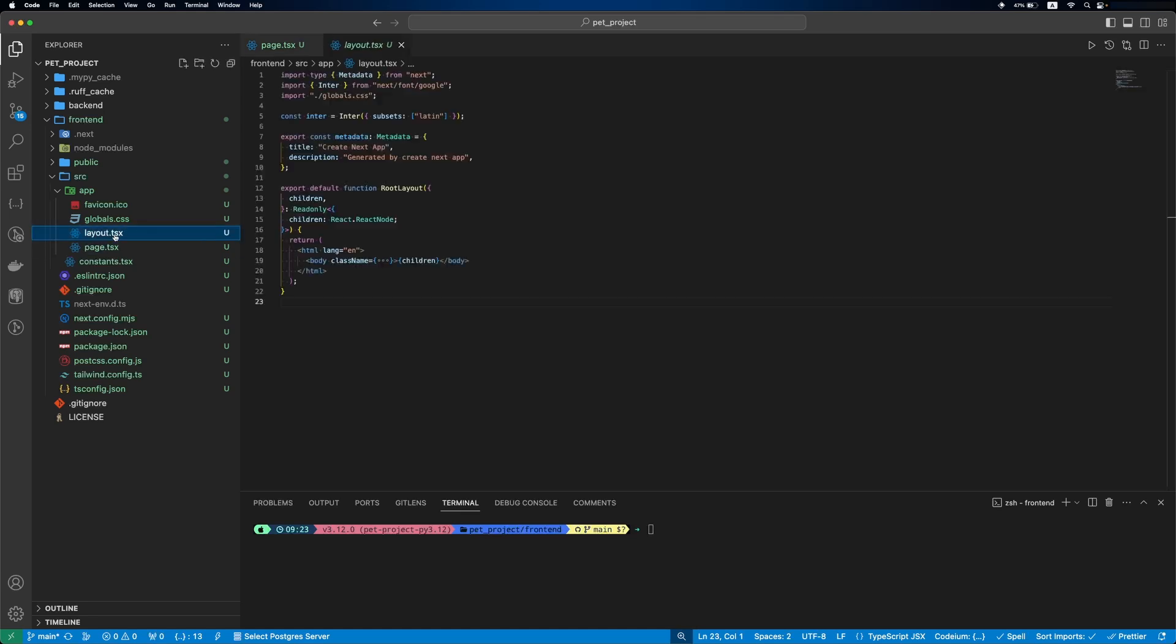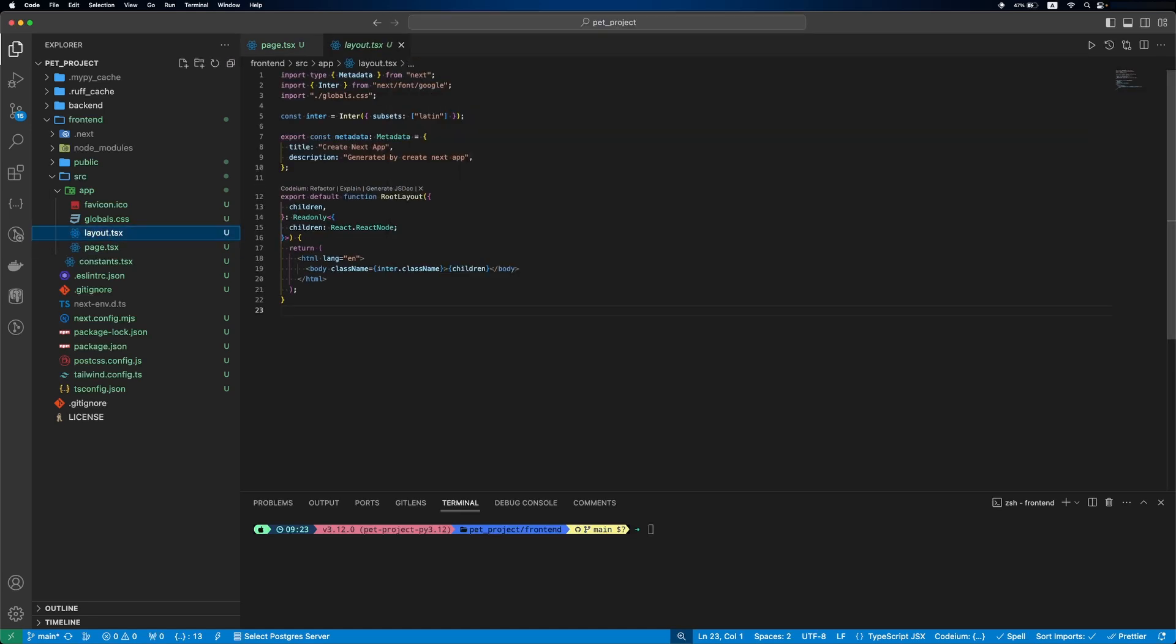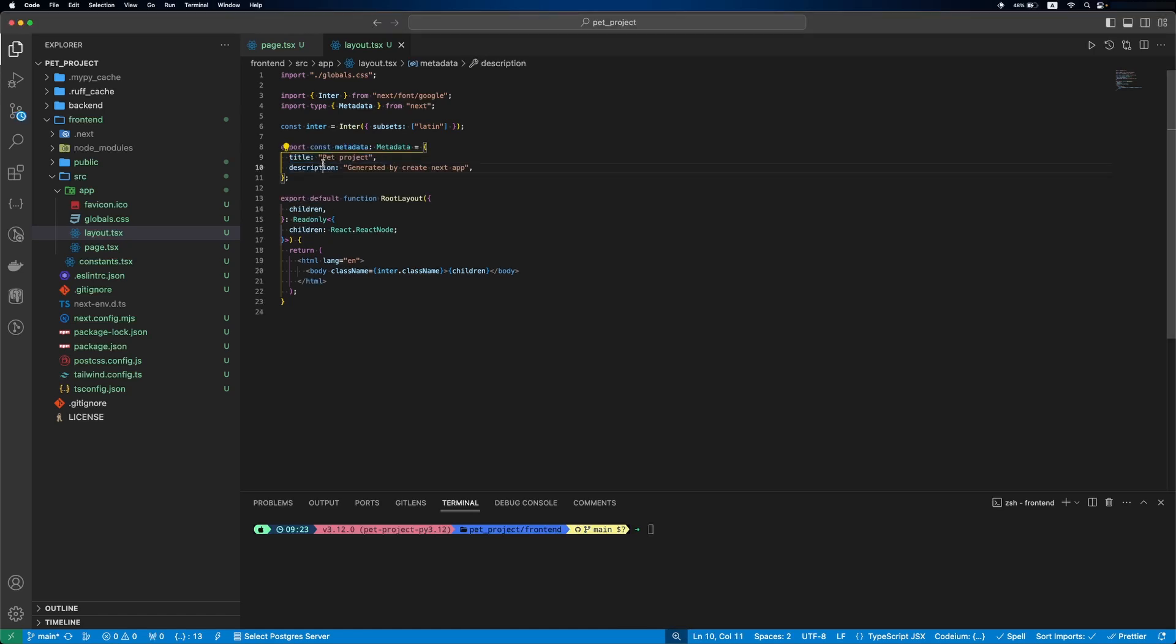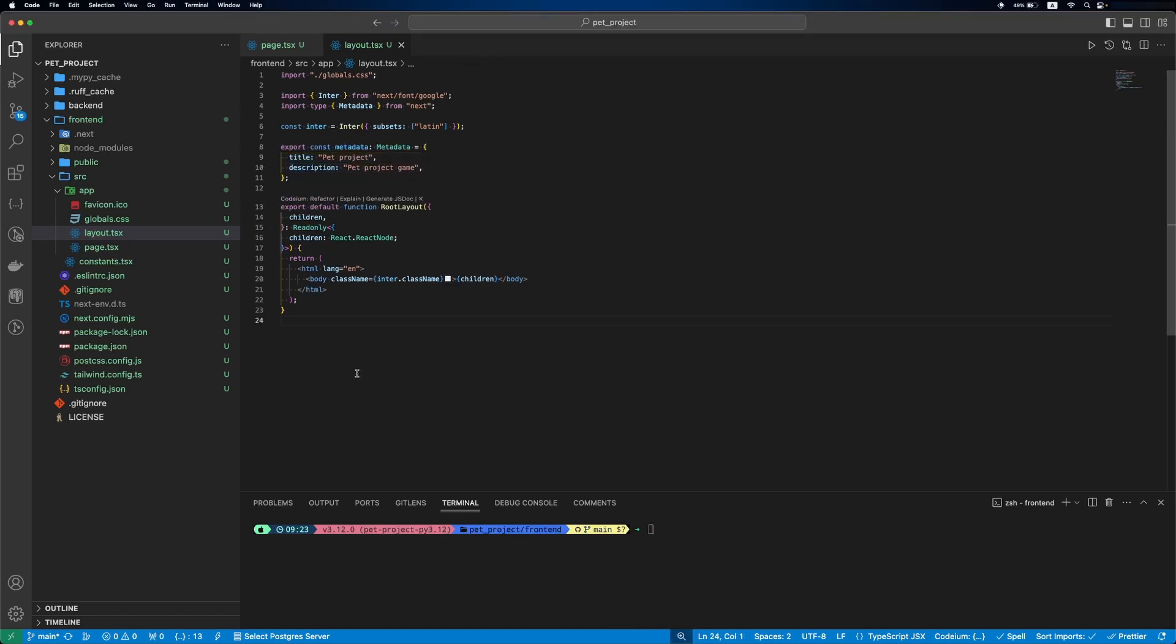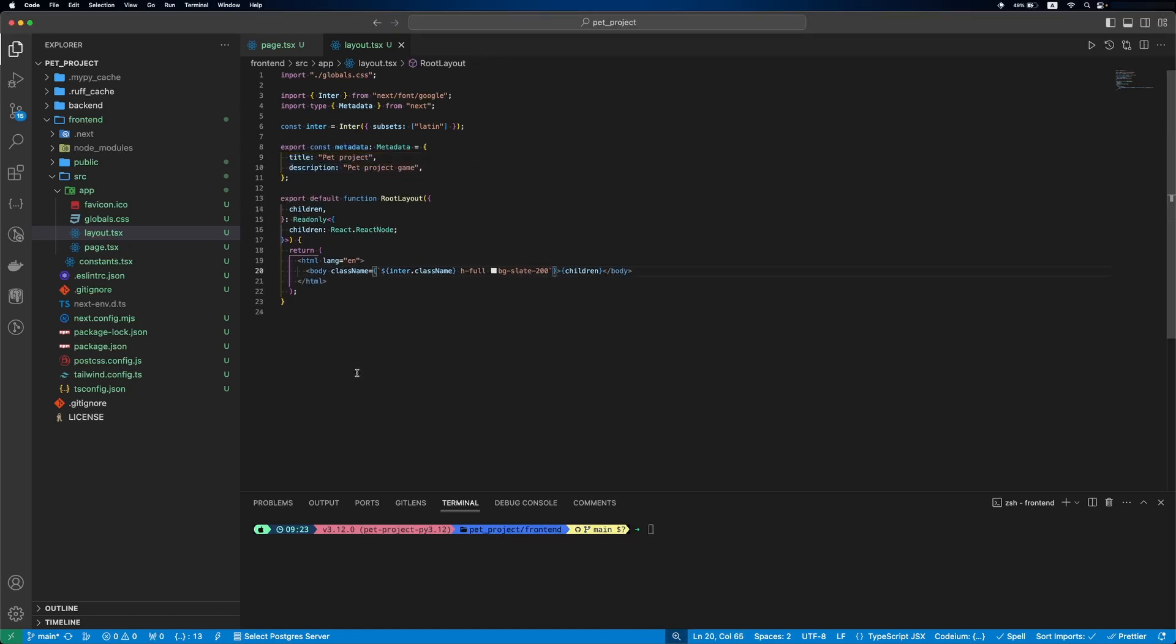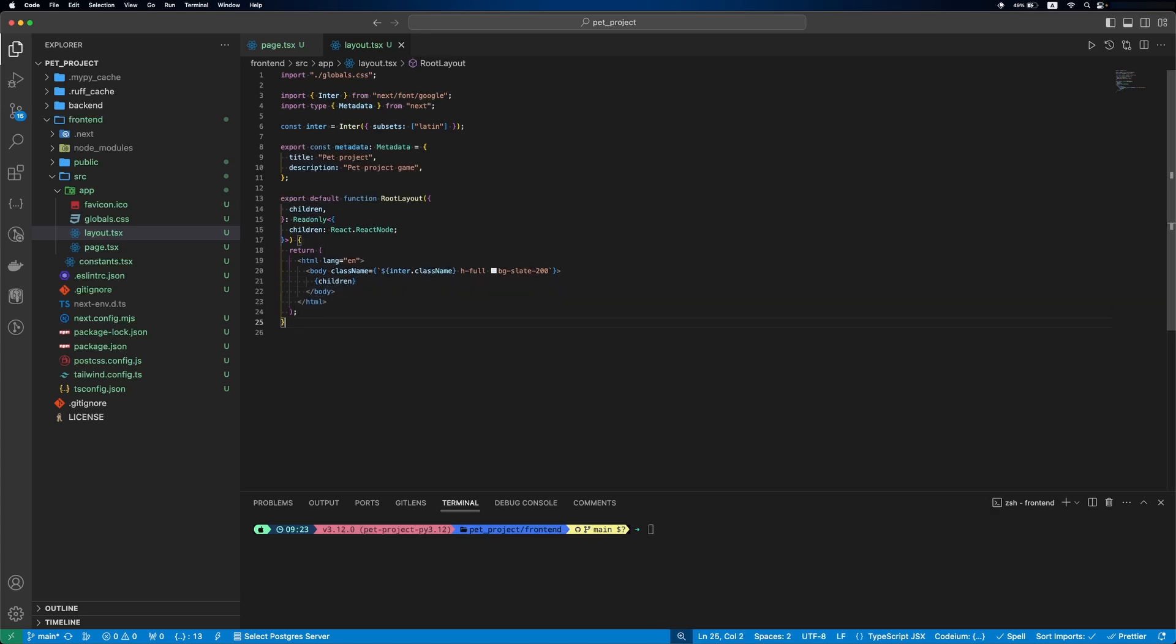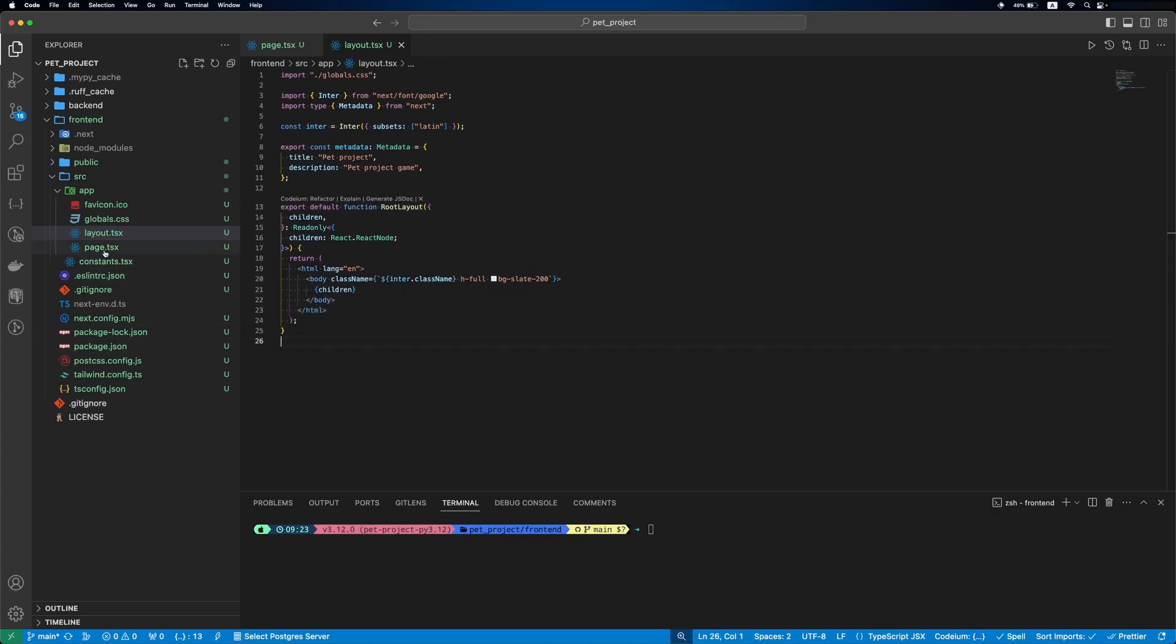Next, let's update our global layout. It is UI that is shared between routes. First, we'll start by updating the title and description in metadata, and then a class name in our body. Now page.tsx.